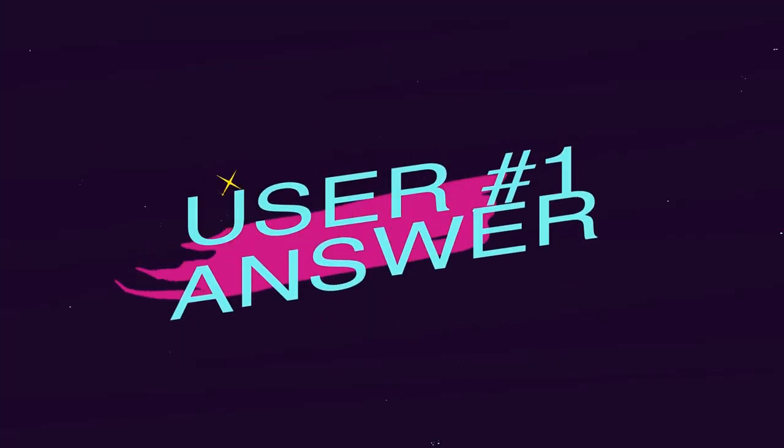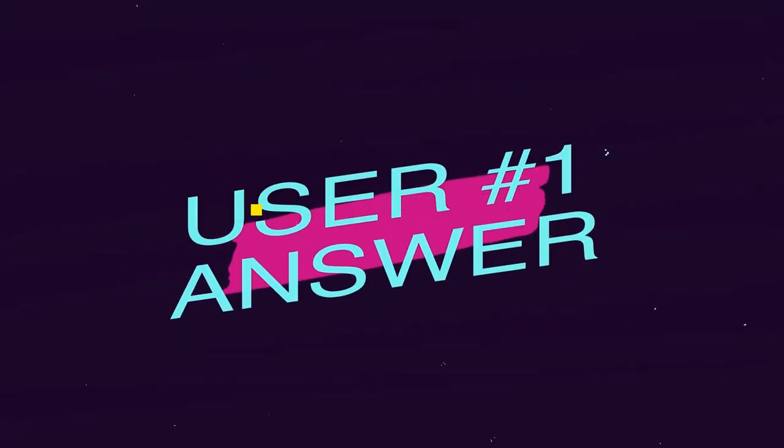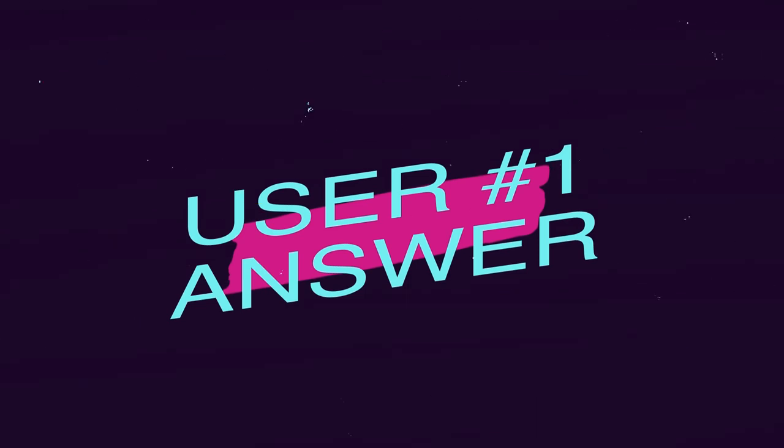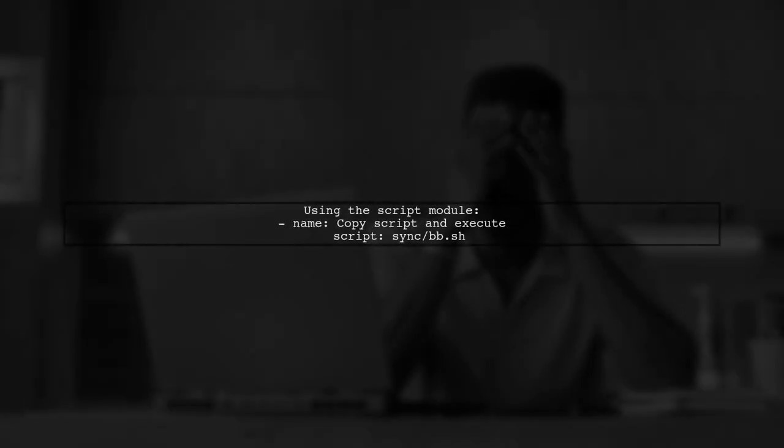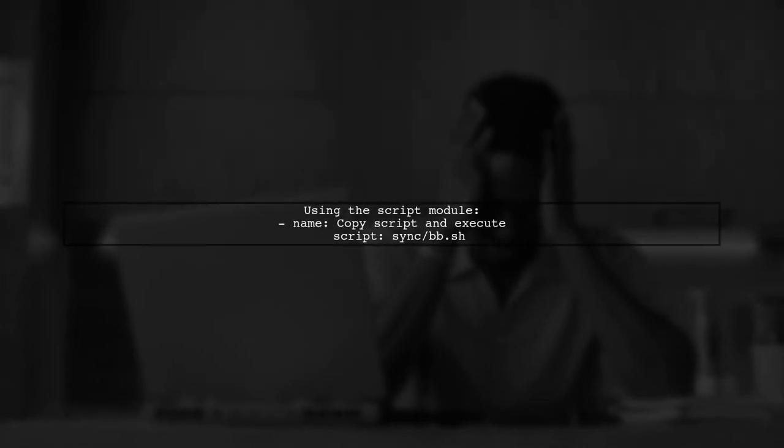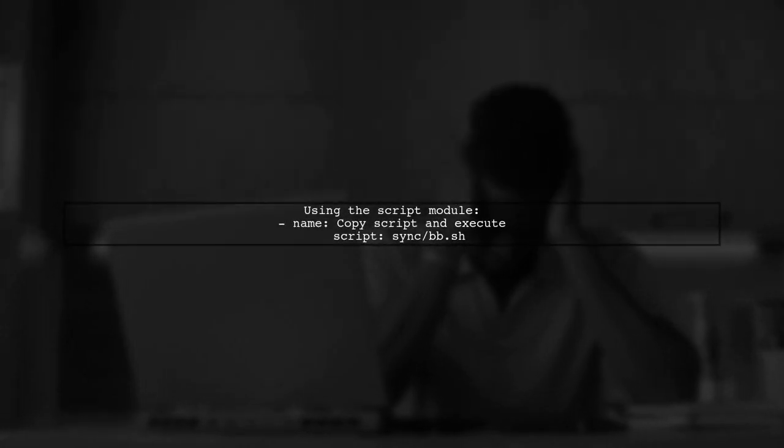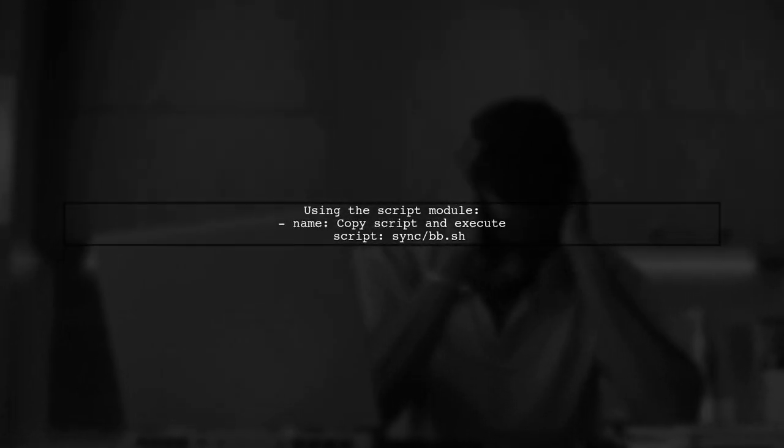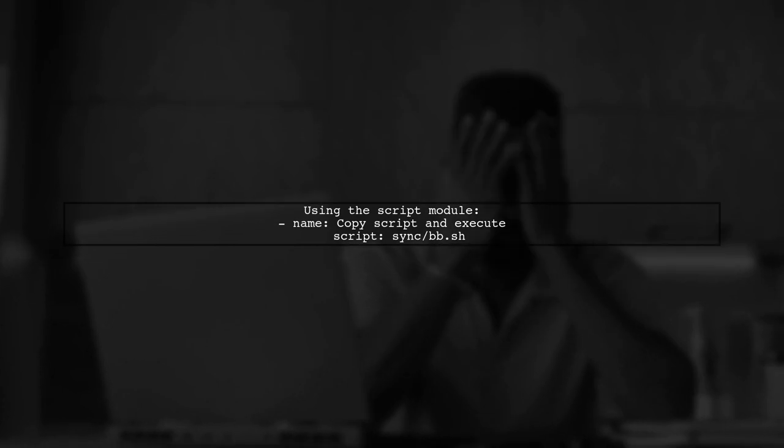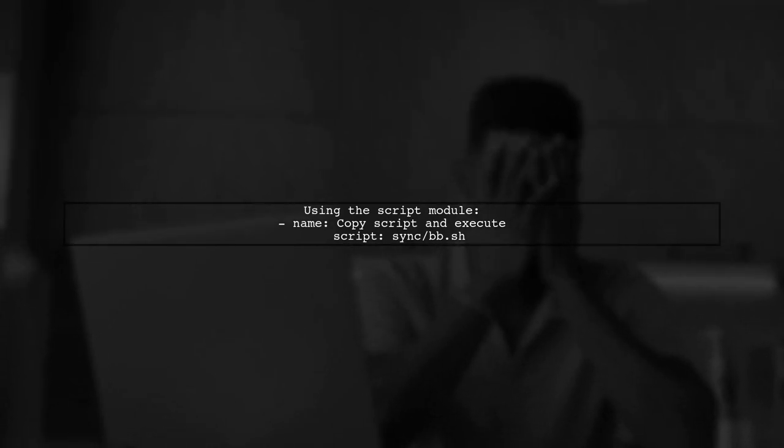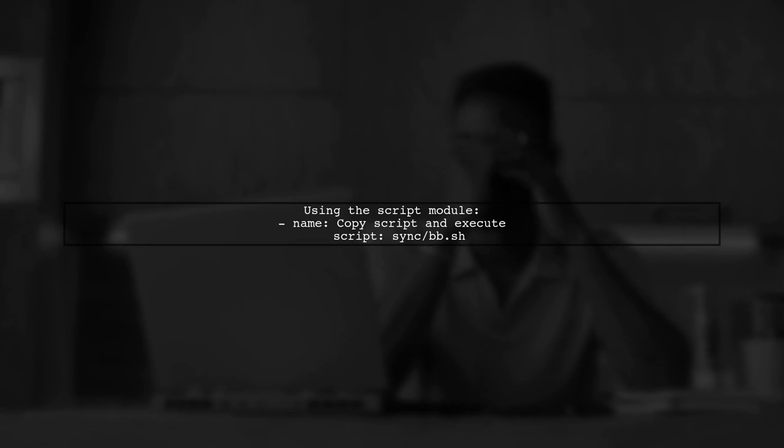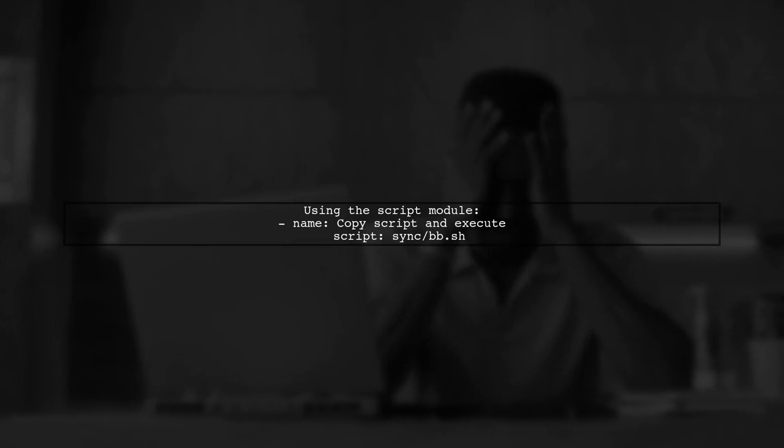Let's now look at a user-suggested answer. To run multiple actions in Ansible, you can use the script module. This allows you to copy a script and execute it on a remote host.